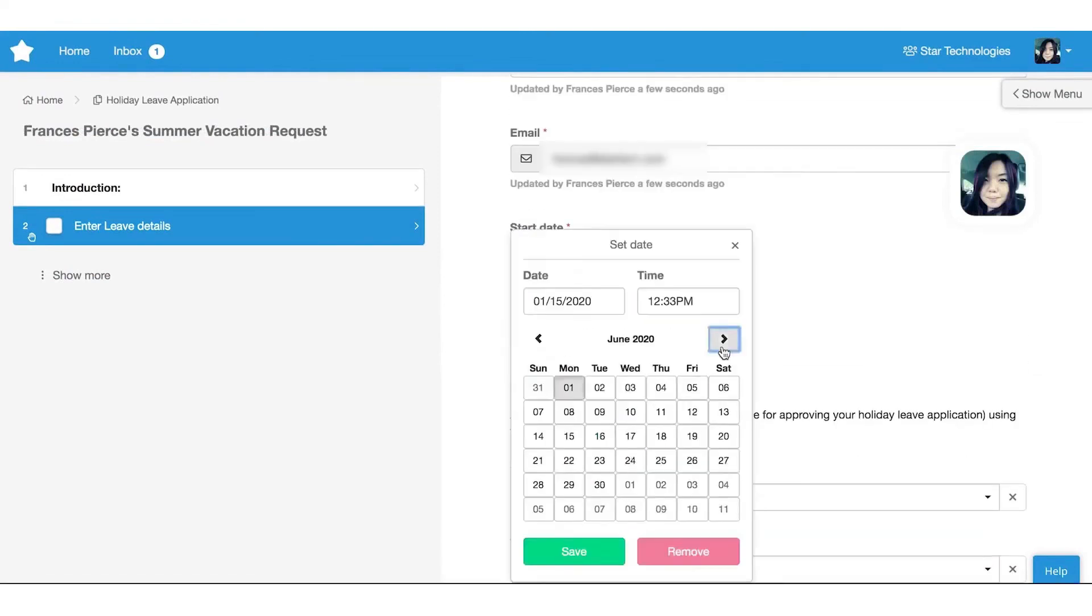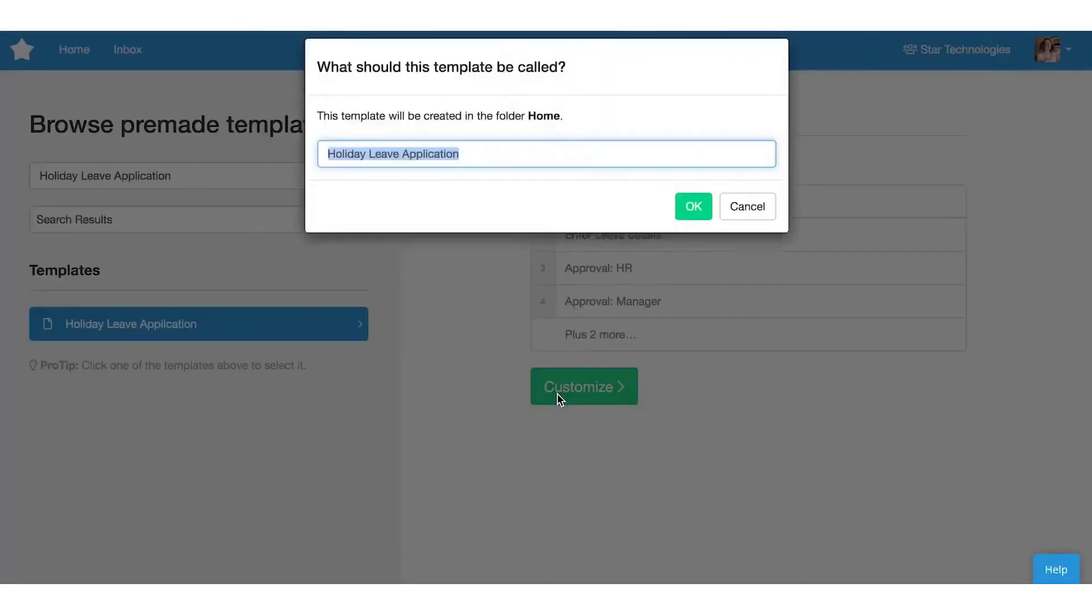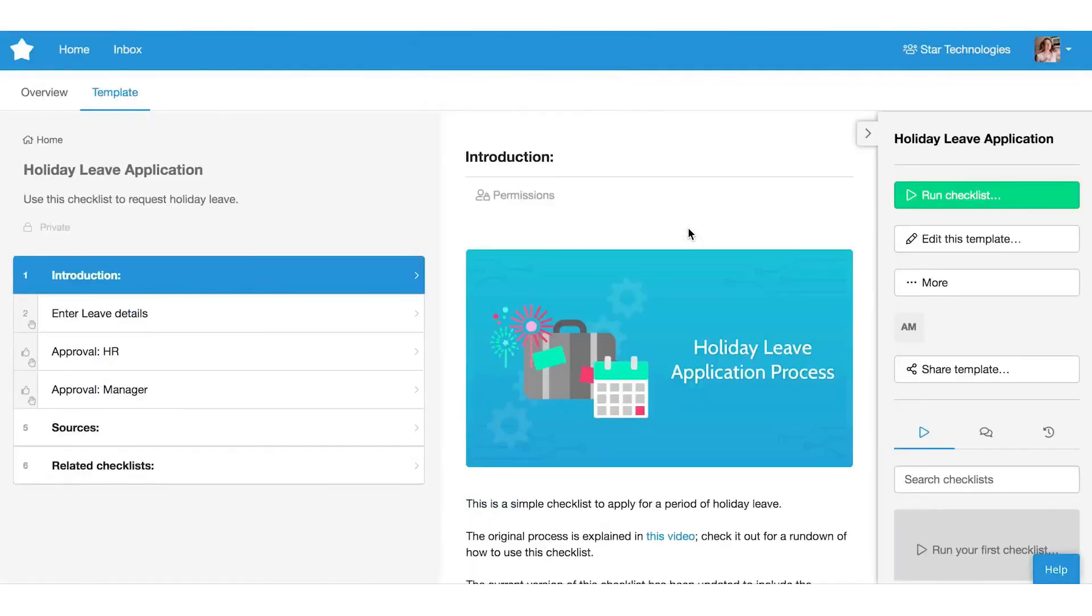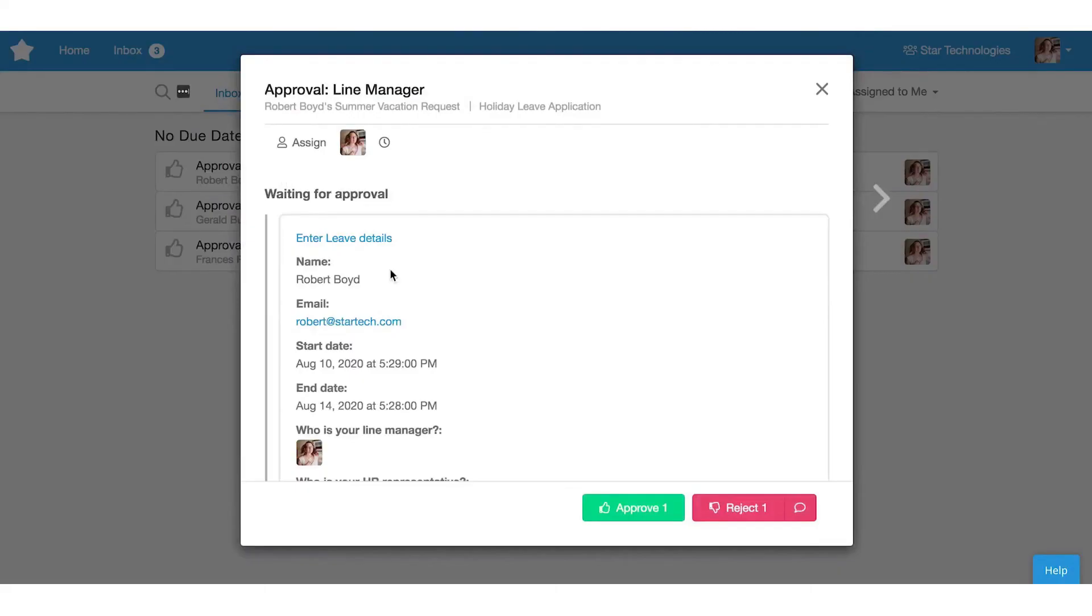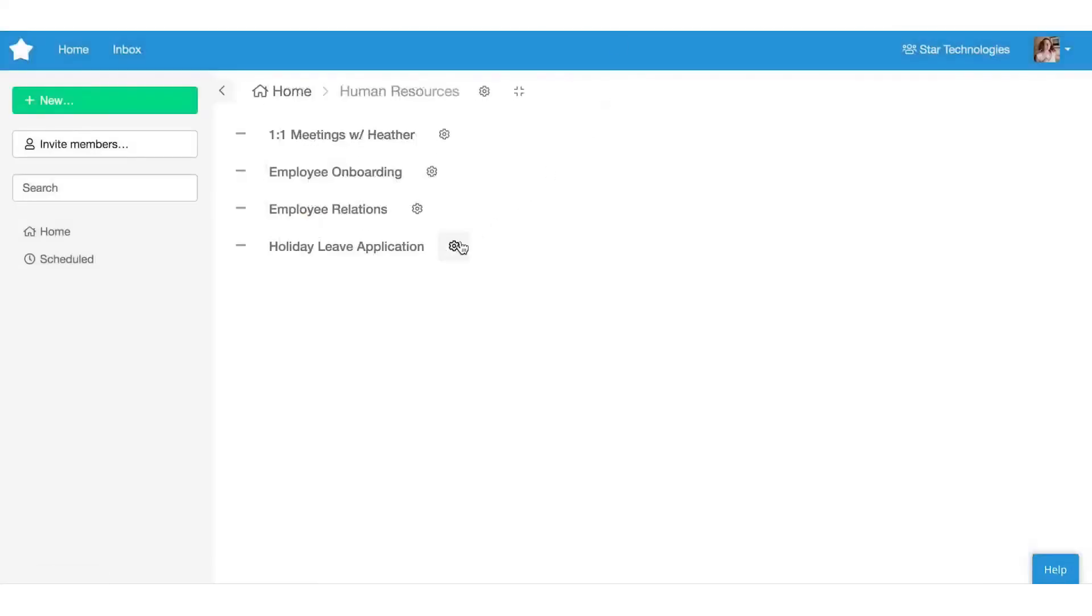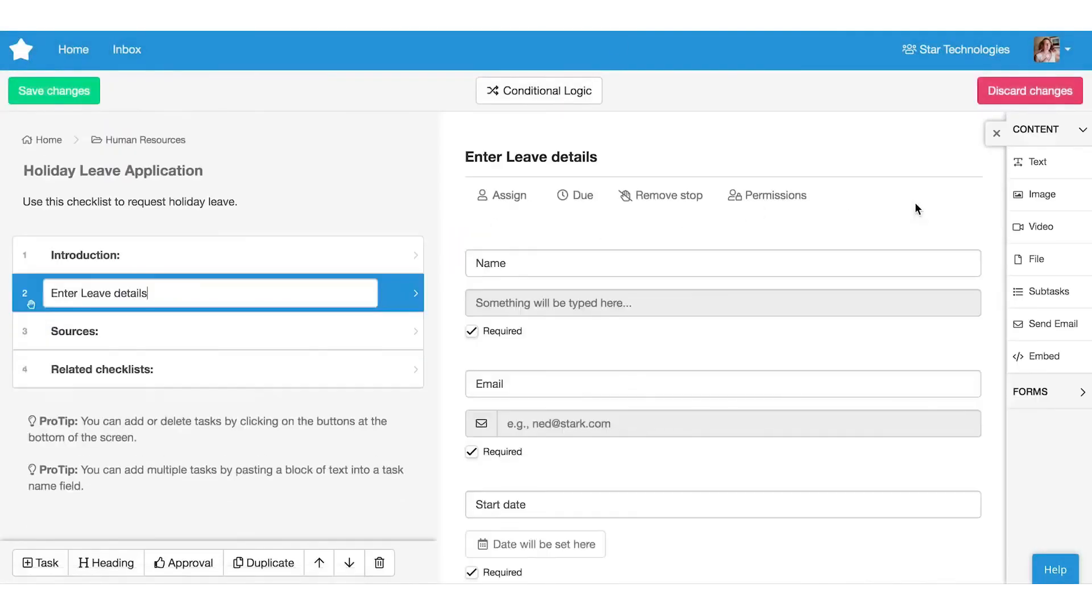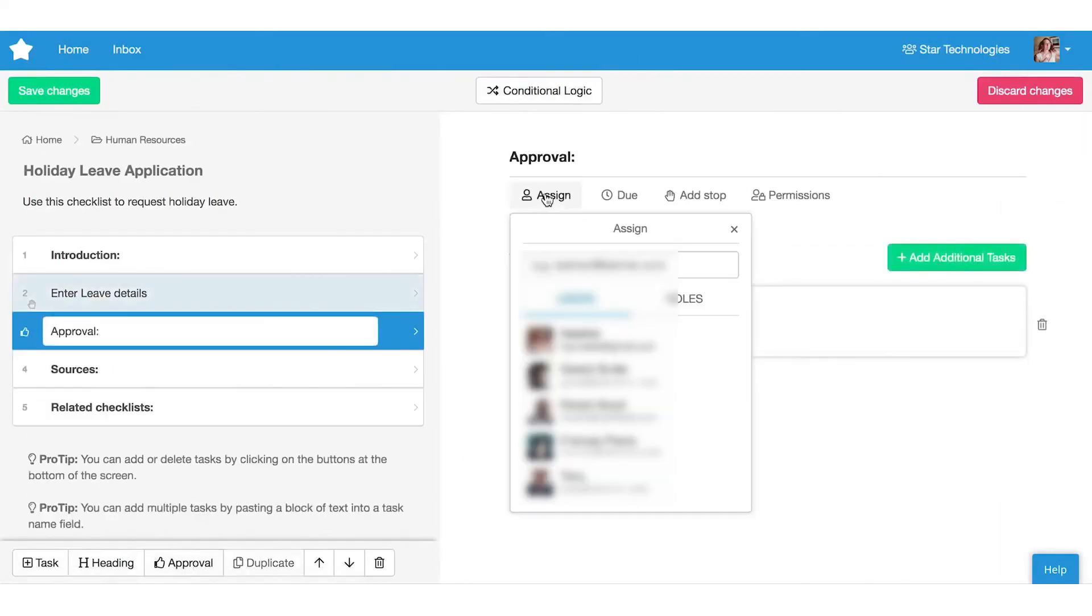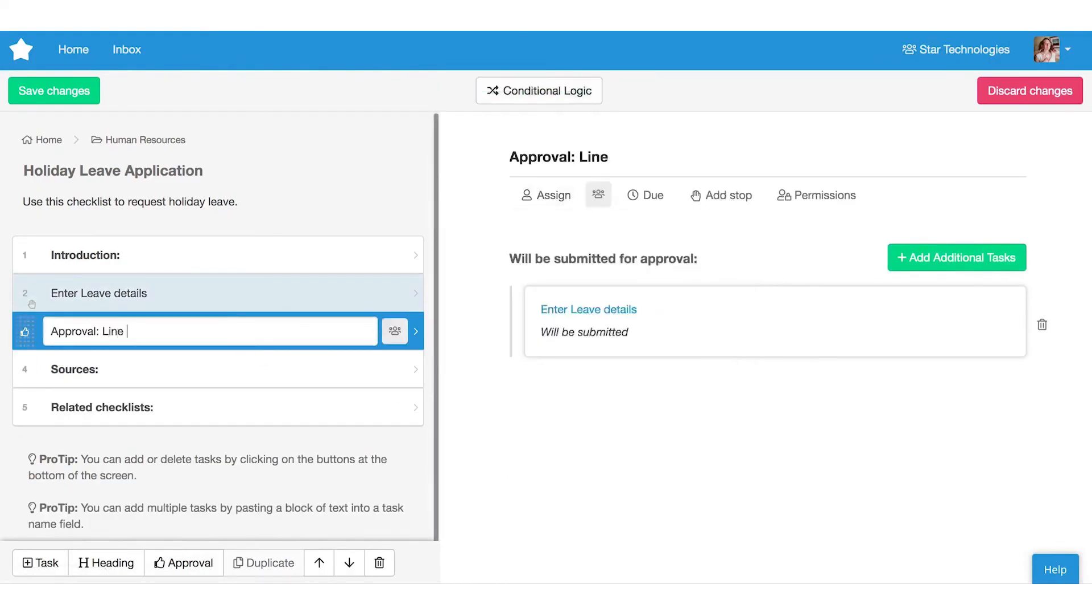One of the software's features that Process Street likes to highlight is the over 1,000 app integrations it can handle. While this number is impressive, it lags well behind Zapier's 5,000 app integrations. Zapier also outperforms Process Street in the complexity of app integrations that it allows. Setting up a complex integration in Zapier can be a challenge, but having the ability to perform multi-step automations is a key advantage of Zapier over Process Street.